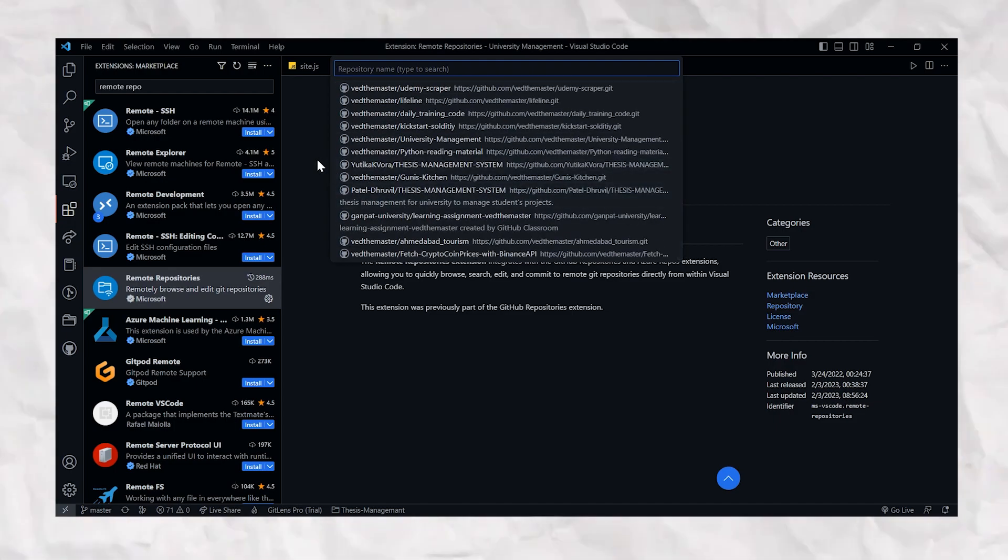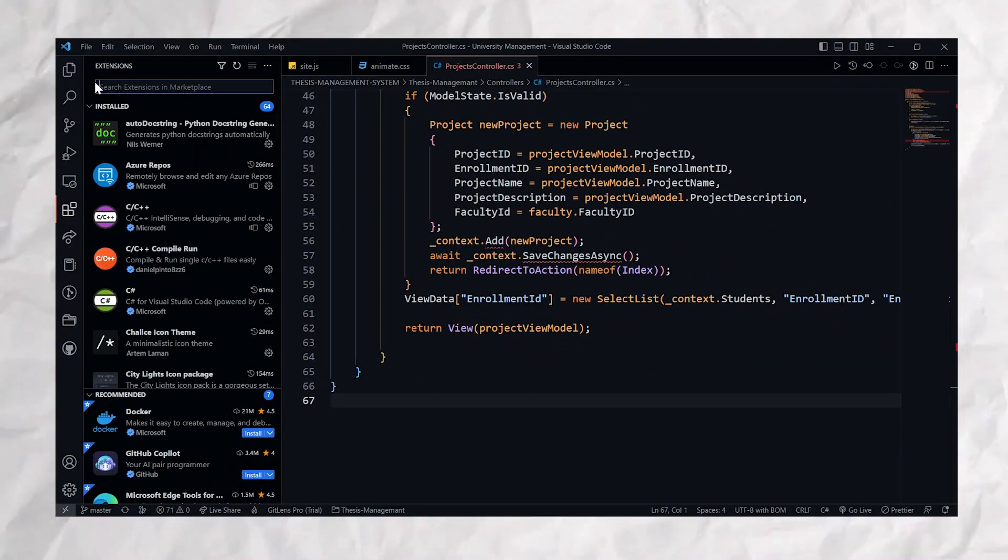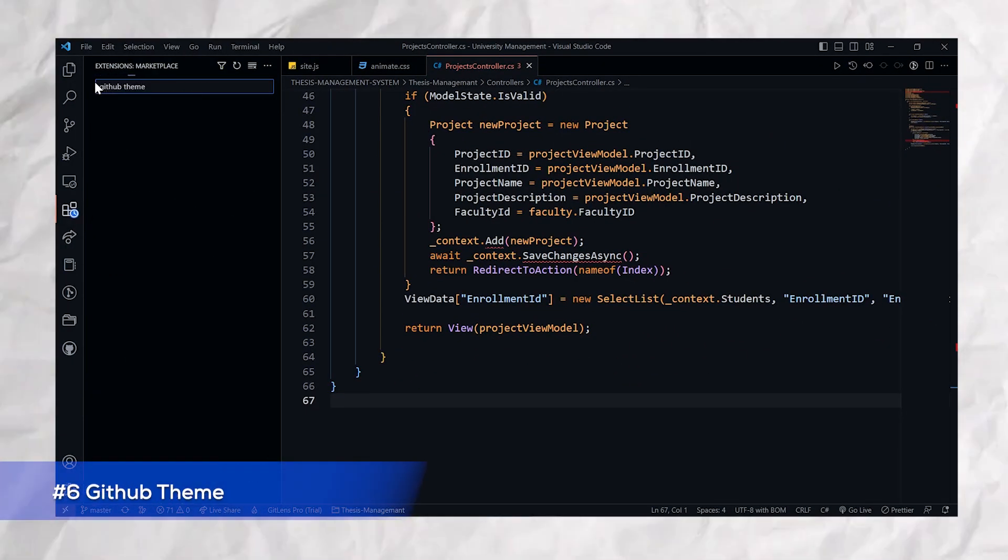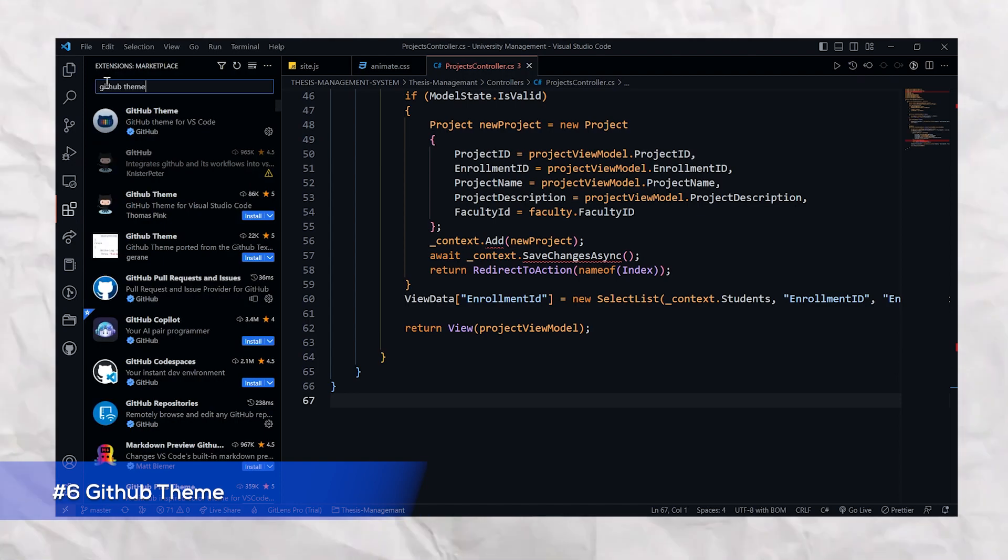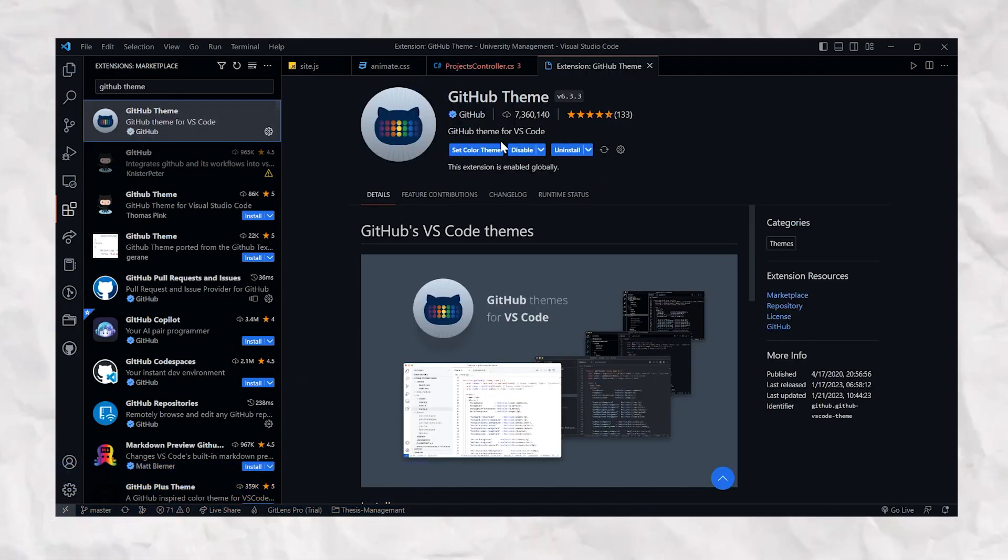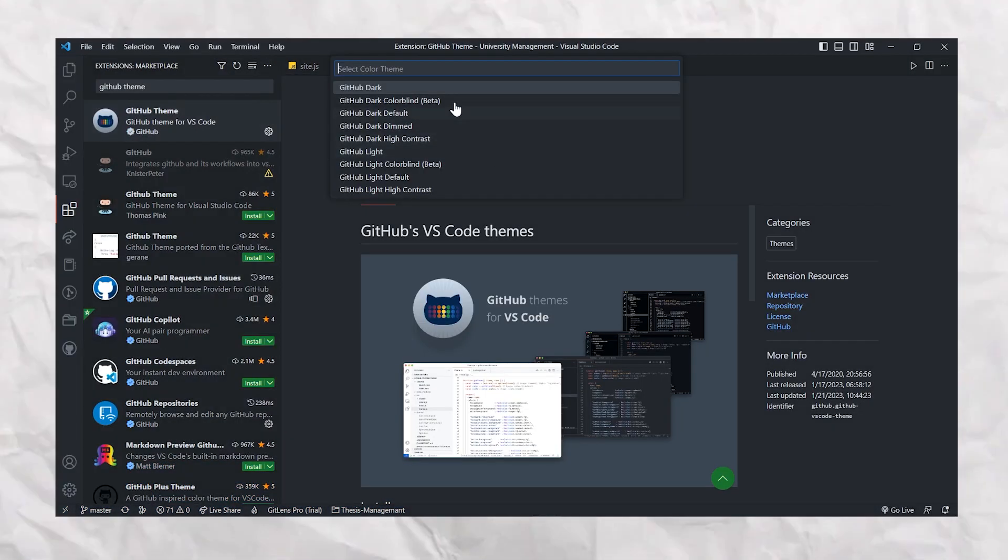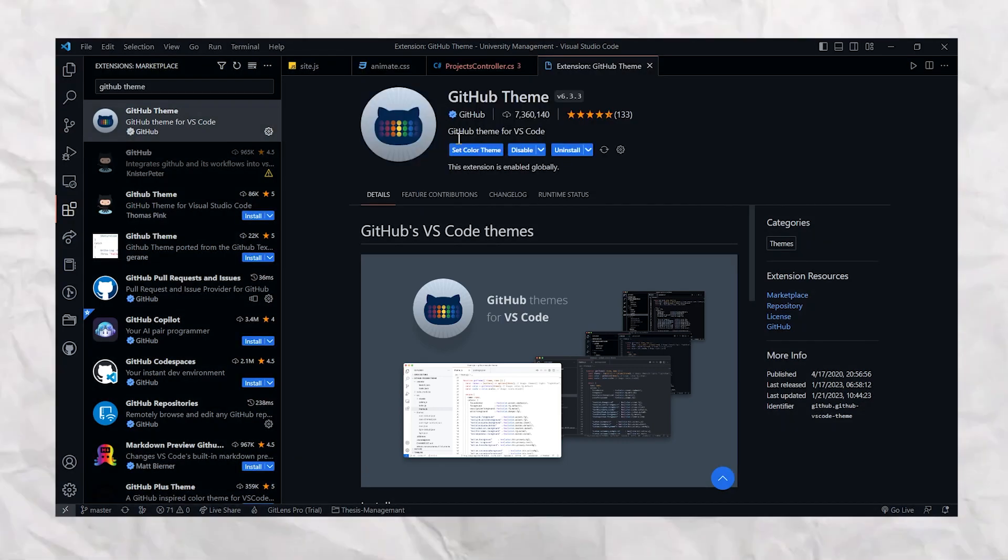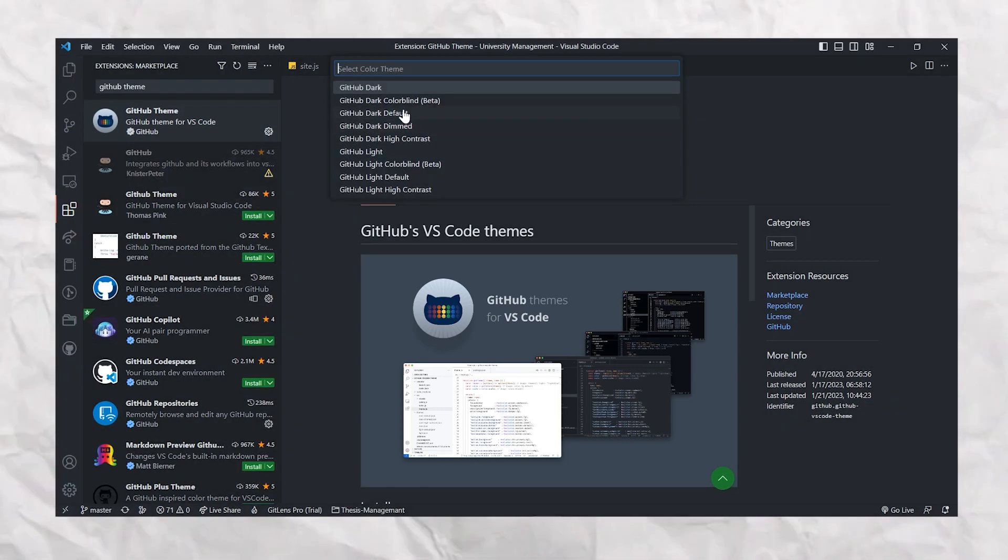And finally, we have last but not the least: for those who love customization, you will love the GitHub Theme extension. With this extension, you can change the look and feel of Visual Studio Code to match the GitHub color scheme.